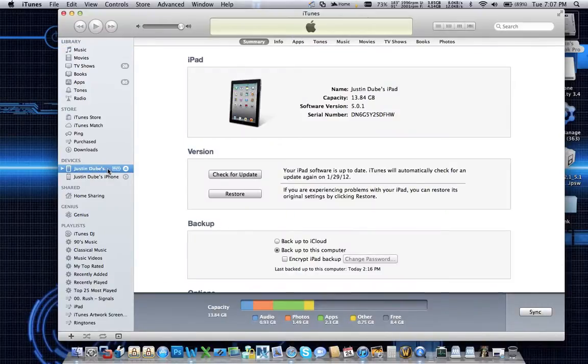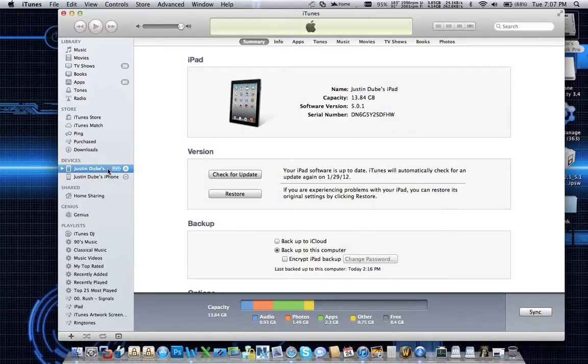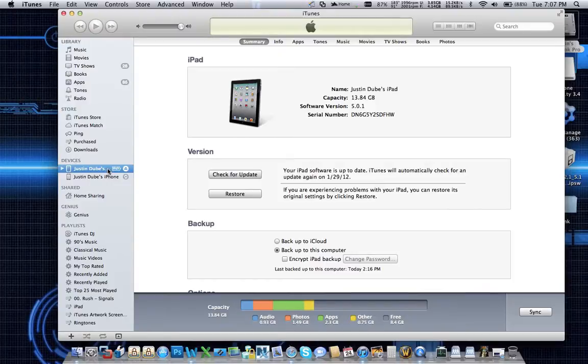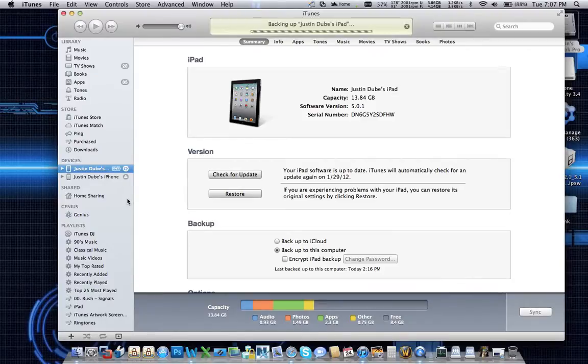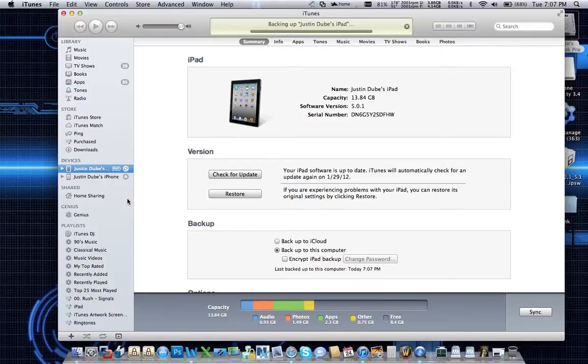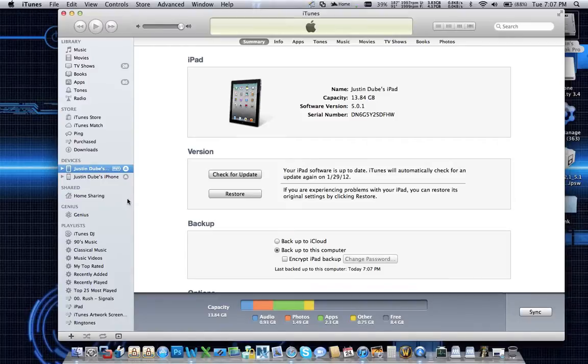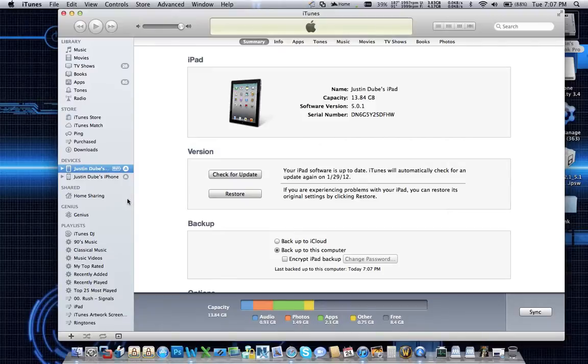So the first thing you're going to want to do is back up the device. You're going to want to right click on it and select the option to back up. Windows versions may have alternate options. If they do, you just want to select backup to this computer. What that does is creates a new backup of the device with all your settings, makes a snapshot of what you have loaded on it for applications, your application data, things like that.